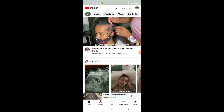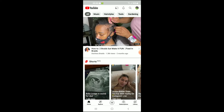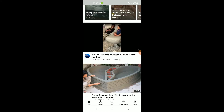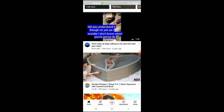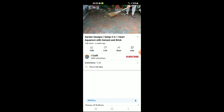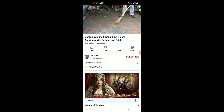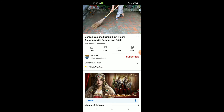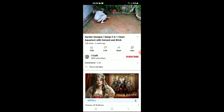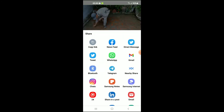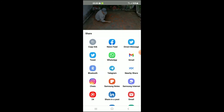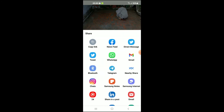Let me walk you through it again. If you'd like to copy the video link, let me choose a different video — for instance this video right here. Once the video is open and playing, tap on Share, then tap on Copy Link. That's how you'll be able to copy the video link.